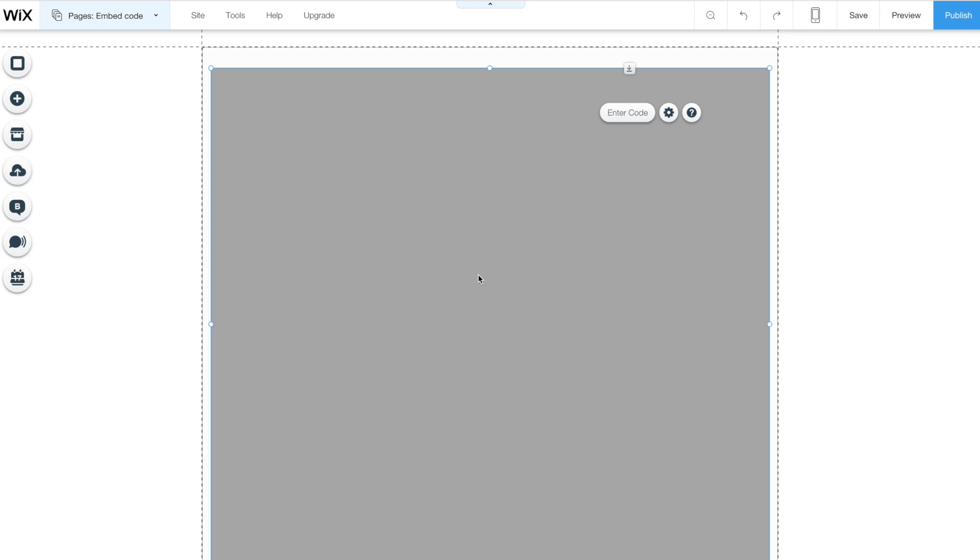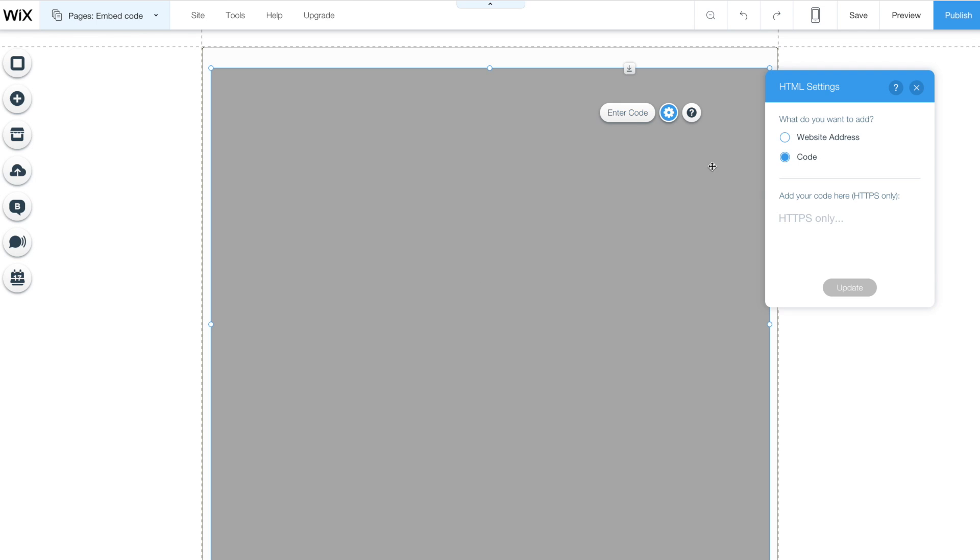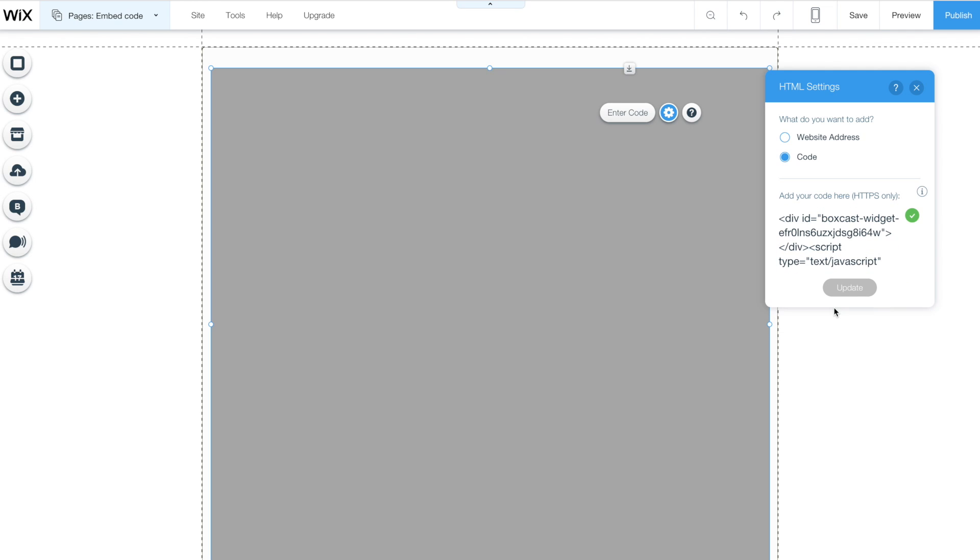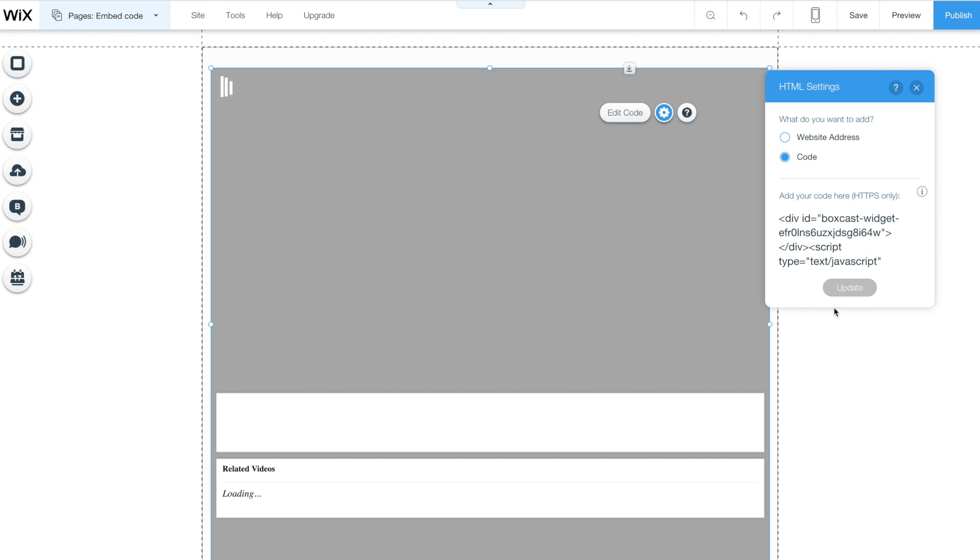In this example we are using Wix.com to embed a video player on a website. If you do not have access to this part of your website please contact the person or company that manages your website and I'm sure they'd be happy to help.